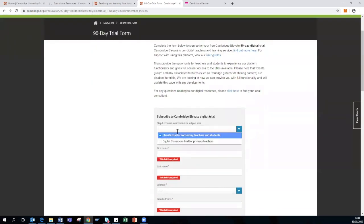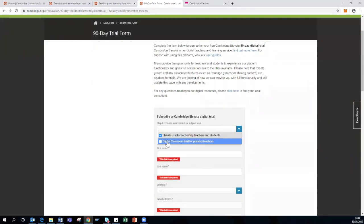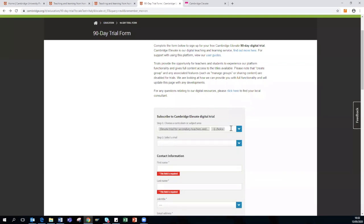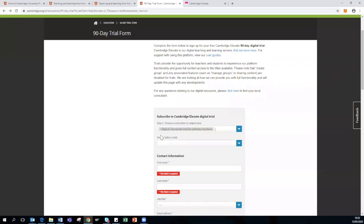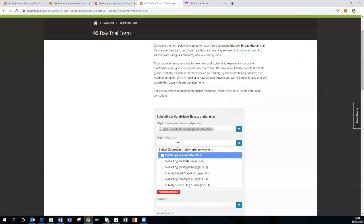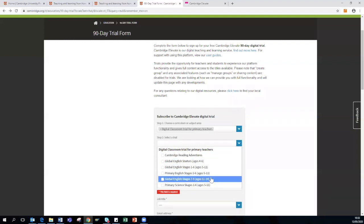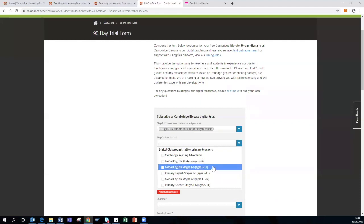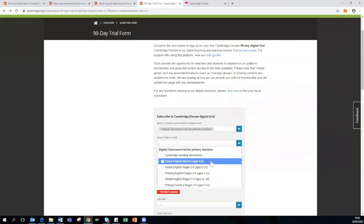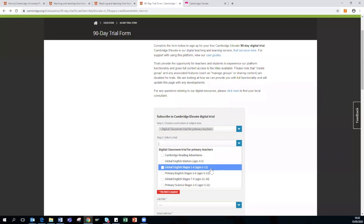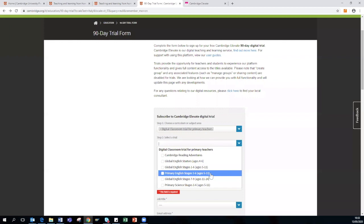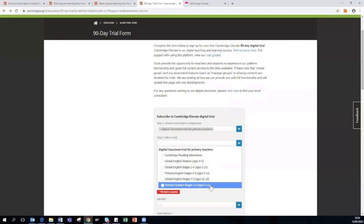Step one, select Digital Classroom Trials for Primary Teachers. Step two, this will allow you to select which topic or category you would like to see. For primary, it is split by Reading Adventures, Global English Starters, Global English stages one to six, Primary English stages one to six, Global English stages seven to nine, and Primary Science stages one to six.